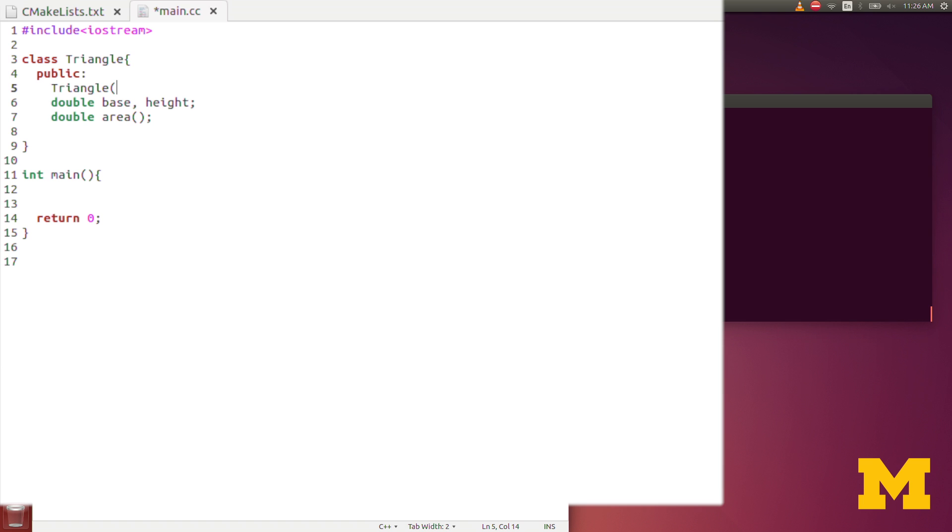For the vectors, the constructor could either take nothing, in which case it created a vector of size zero. The constructor also accepted a size. We could say vec, open parenthesis, close parenthesis of 10, and that would create a vector of size 10. The constructor always has the same name as the class itself. For the constructor for a triangle, we actually want to input the base and the height. I'm going to do b and h just to distinguish it from my class variables, base and height.